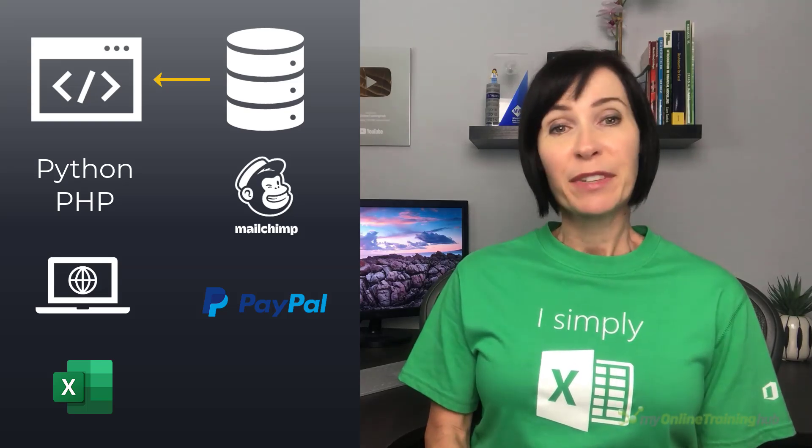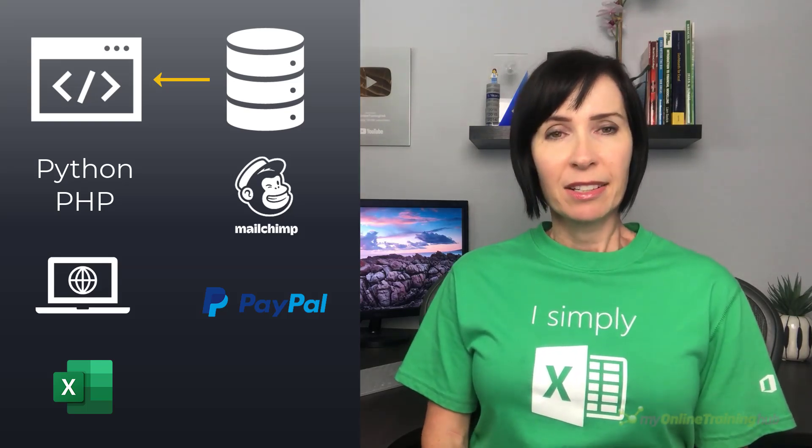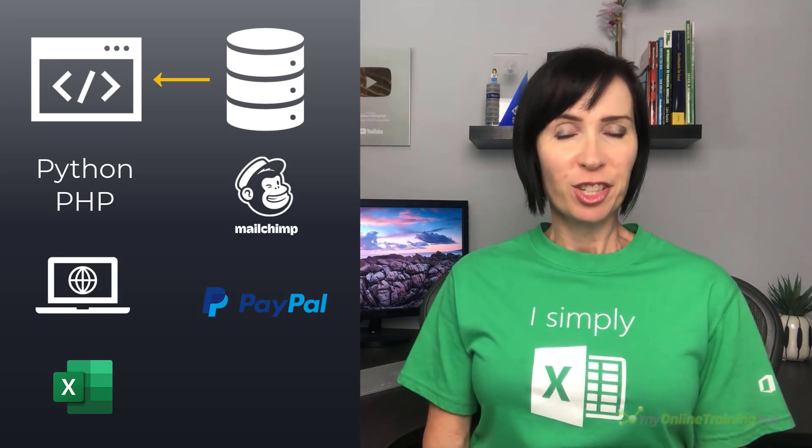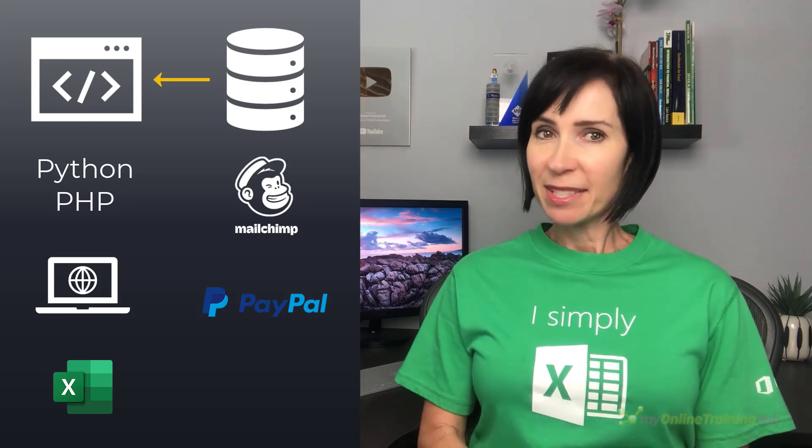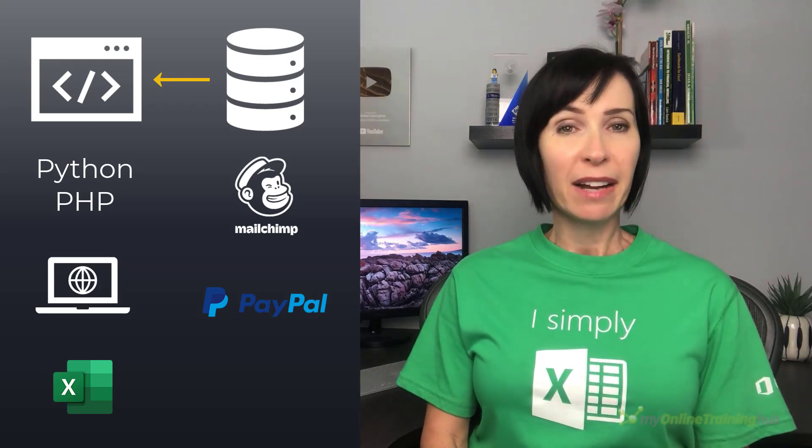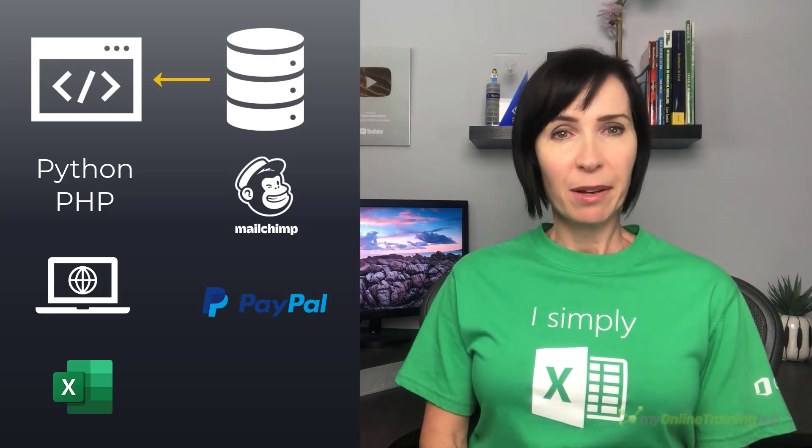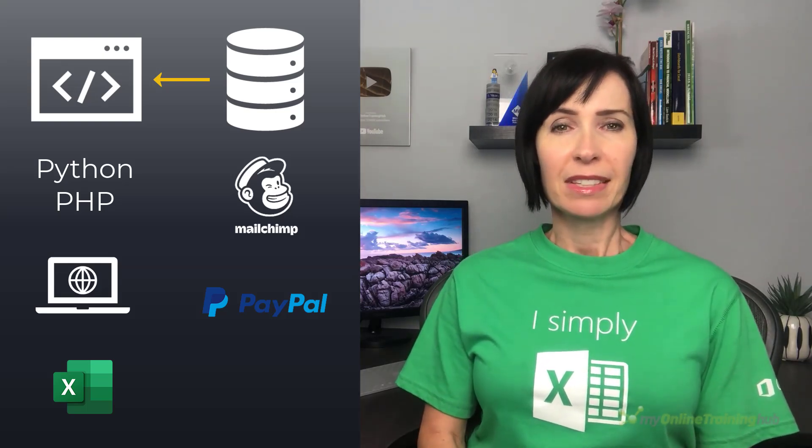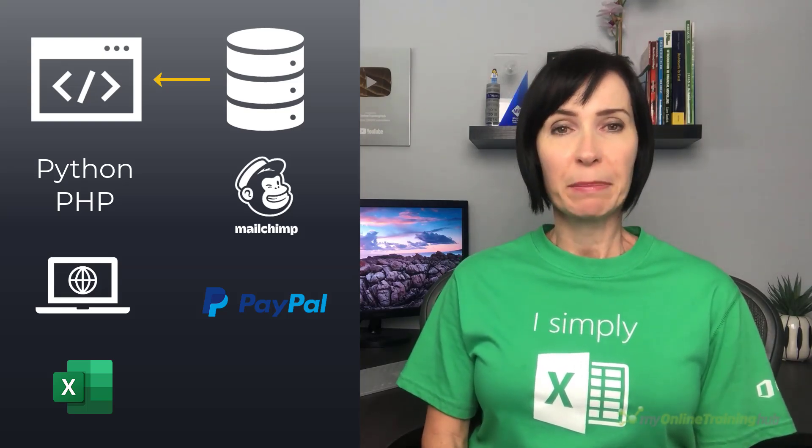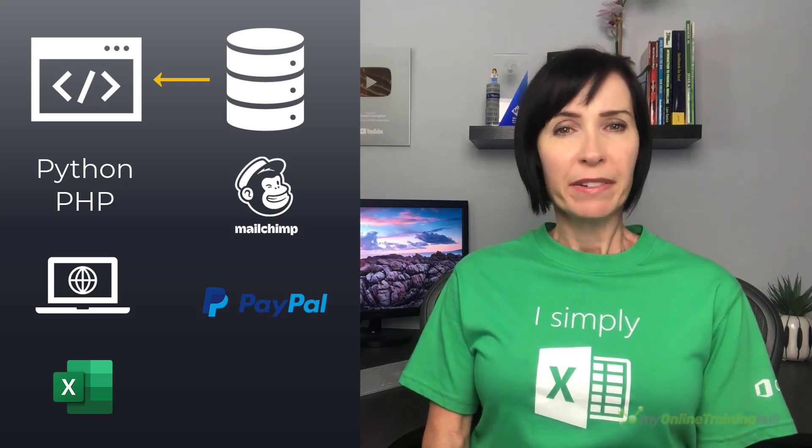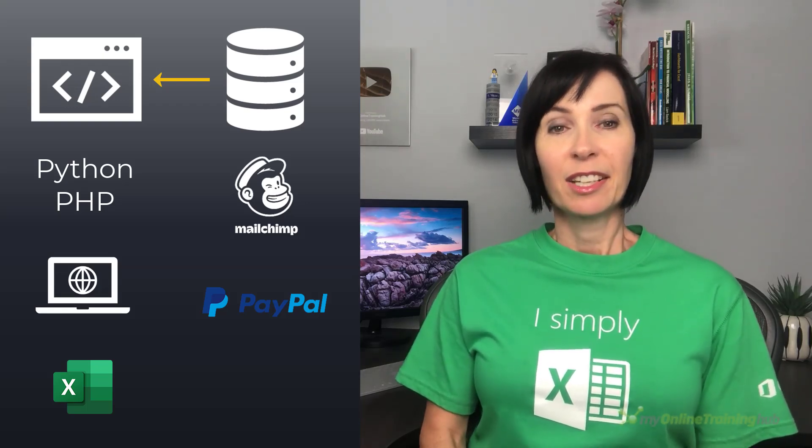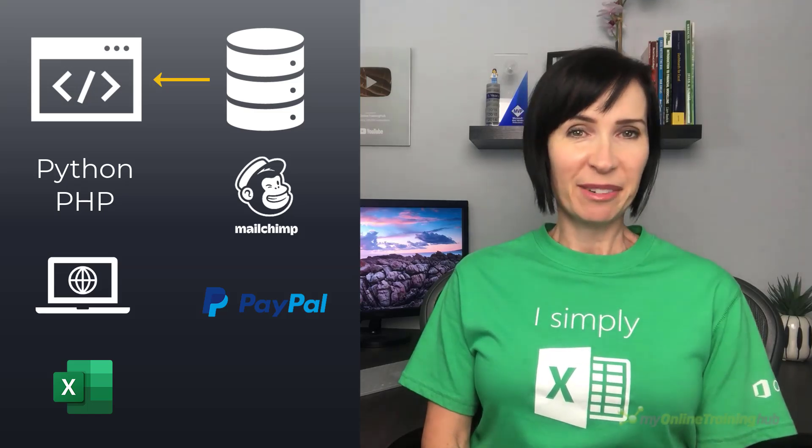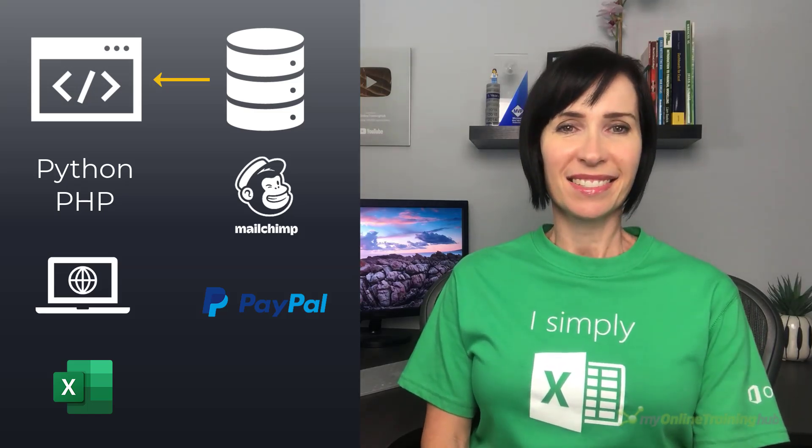In this video we'll look at web APIs which is just like loading a web page in your browser. Now there will be some technical jargon sprinkled throughout, but the beauty of using Power Query is that you don't need to know what most of it means because Power Query hides the technicalities so you don't need to worry about doing any programming. Let's get started.